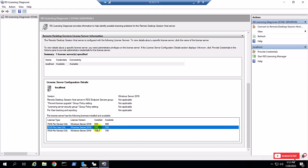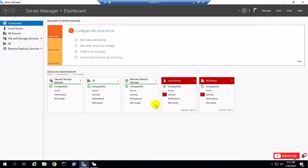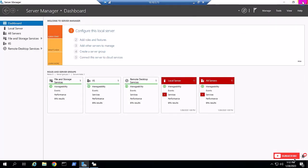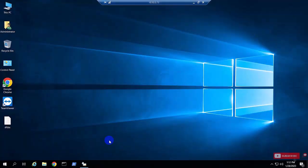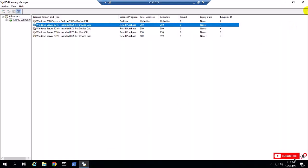This is the process of how to convert user CAL to device CAL and device CAL to user CAL without any cost. Thanks for watching my video. If you like this video, please subscribe and share.